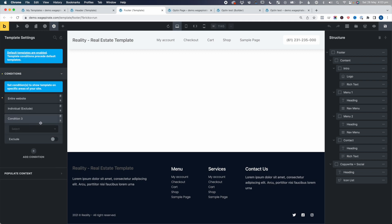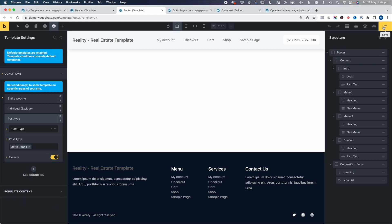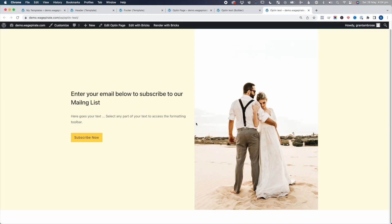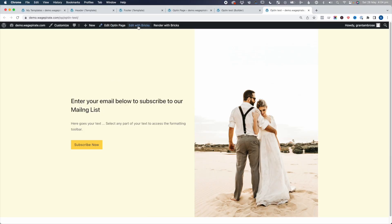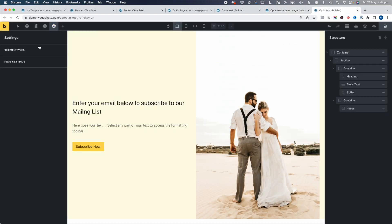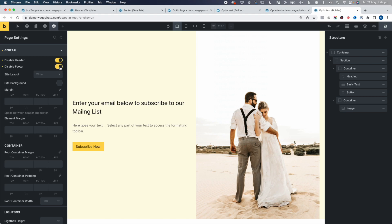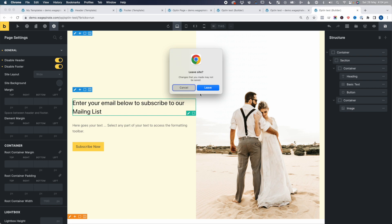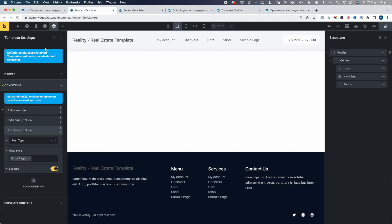If we go back to the footer and go Settings, Template Settings, Conditions, Add a Condition, go down to Post Type — it's going to be opt-in pages — Exclude, Save, go back, refresh. And now that's done. So as a business rule, we wanted to remove the header and footer when the post type is an opt-in page, because we're going to remove it for all our opt-in pages. It wouldn't make sense to go and edit each post in Bricks, then go Settings, Page Settings, General, and remove it for every single opt-in page individually.